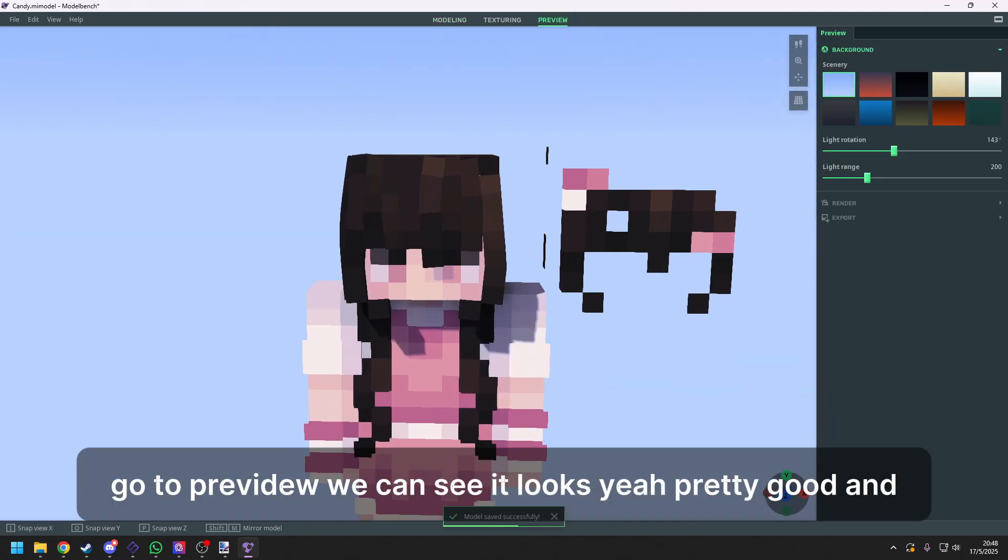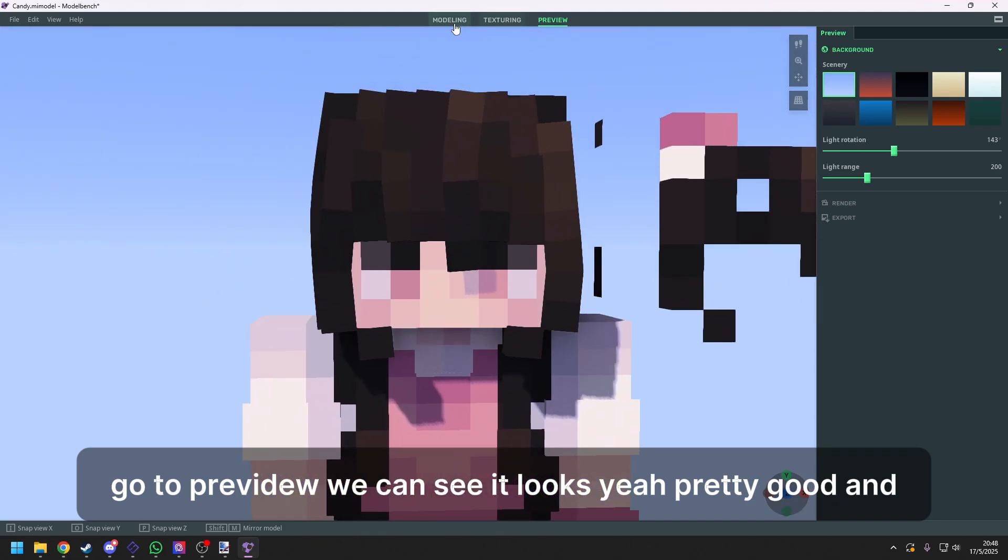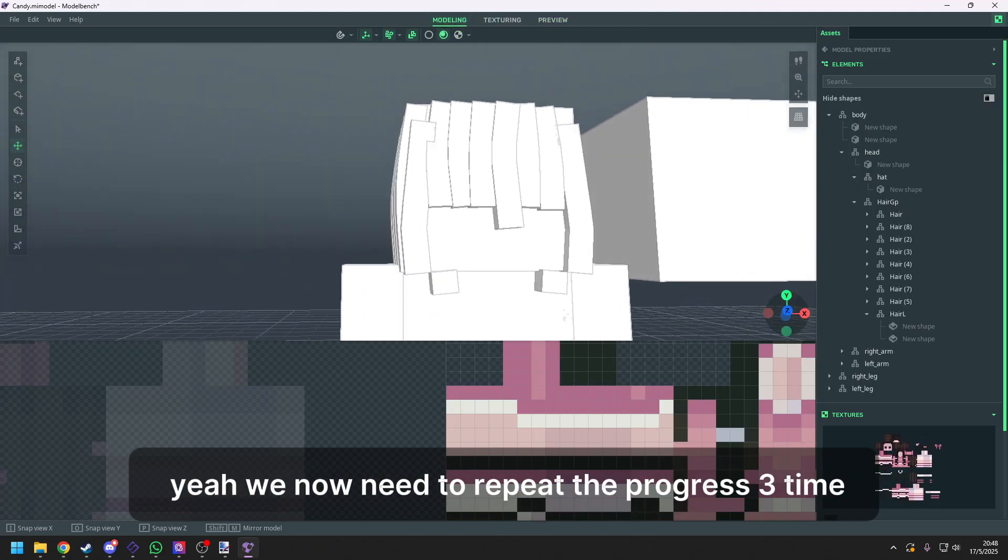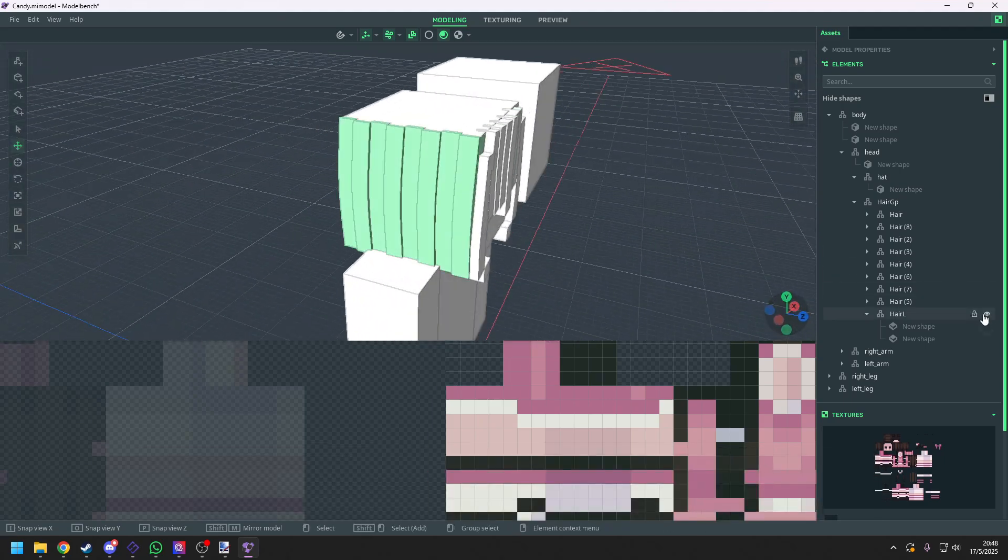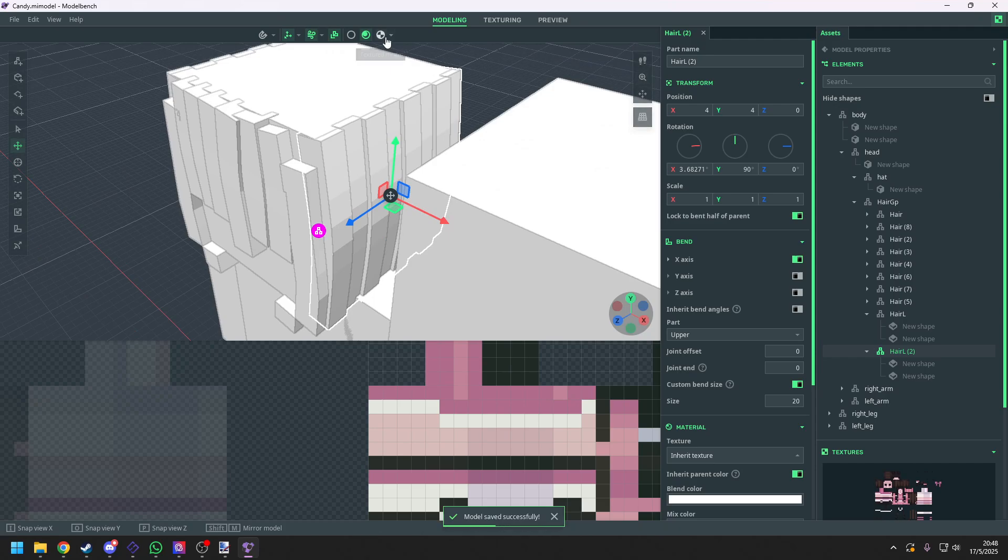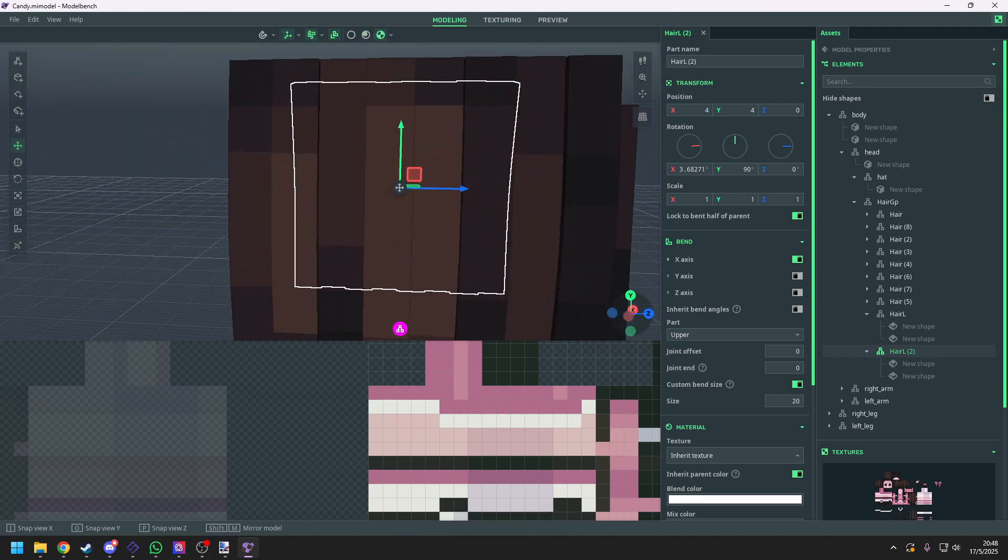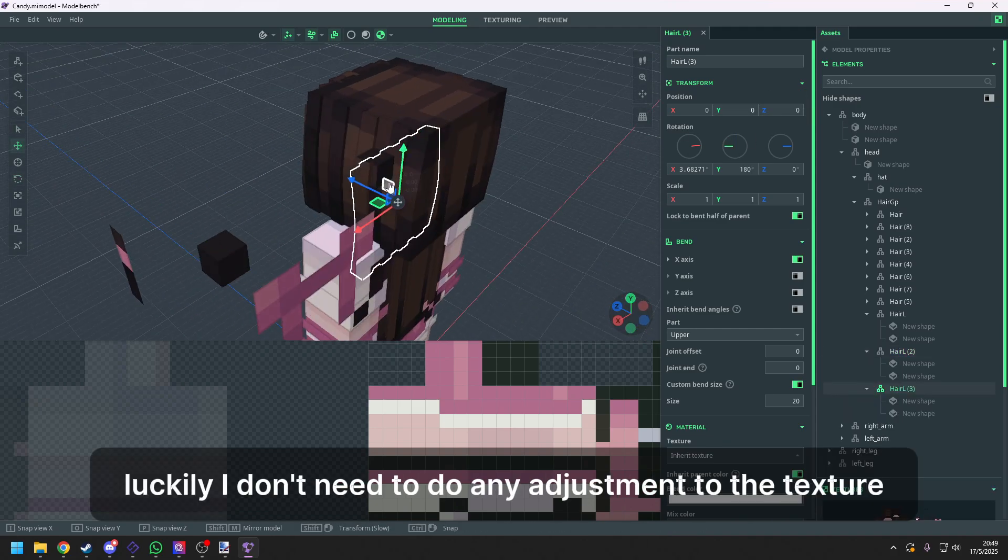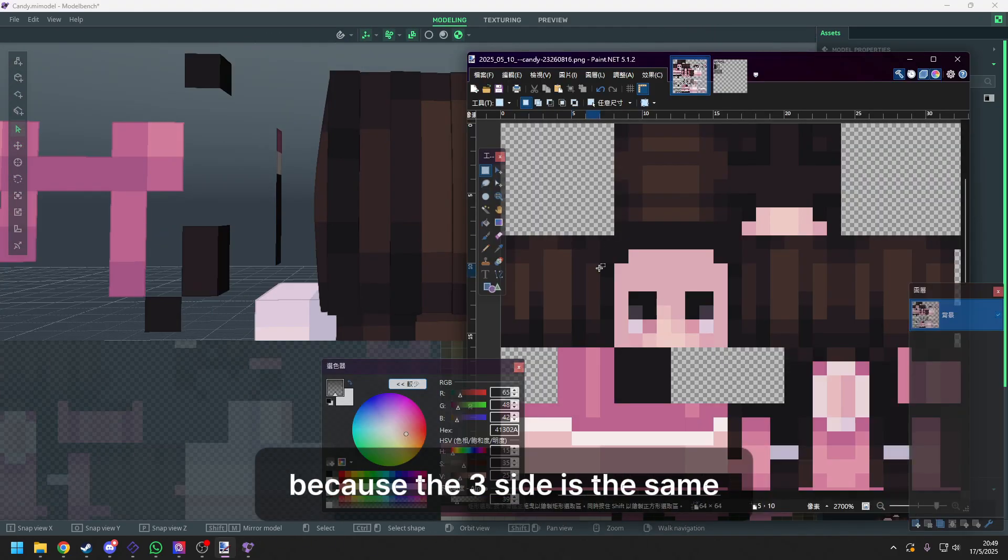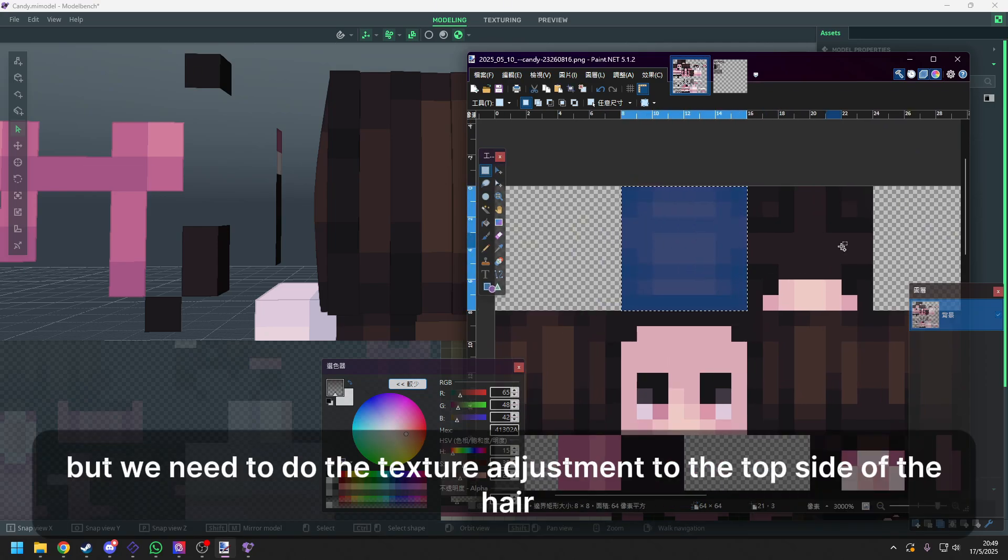Go to preview. We can see it looks pretty good. And yeah, we now need to repeat the progress three times. Plane on the right side. And the back side of the hair. Luckily, I don't need to do any adjustment to the texture because the three side is the same. But we need to do the texture adjustment to the top side of the hair.